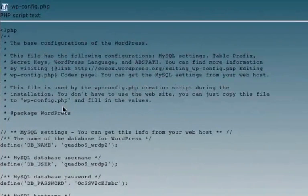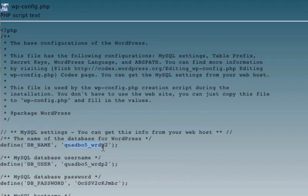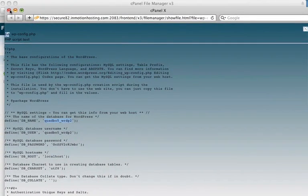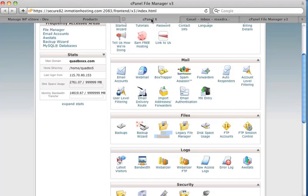And pretty much up near the top of the file is this line here, where it's got db name, and this is the database name that I want to back up. So it's quadbow5wrdp2. So I want to do a backup of that one now. So I can close this window.